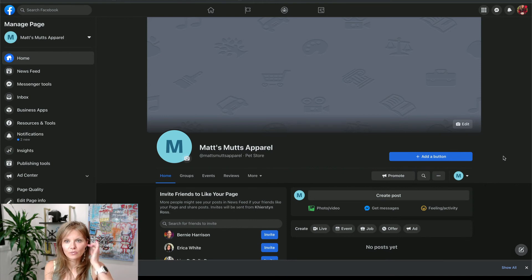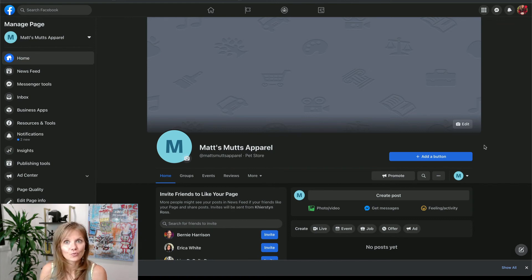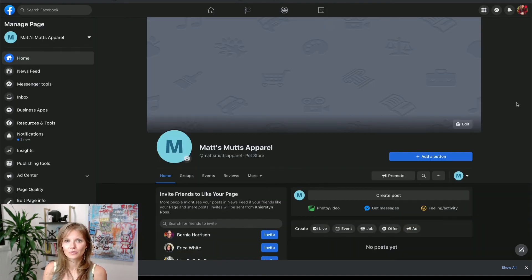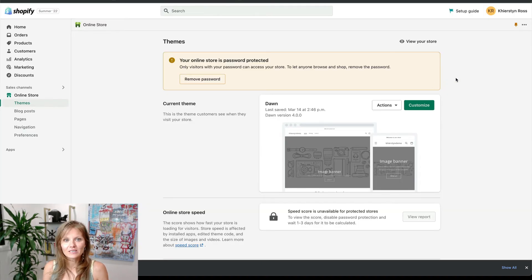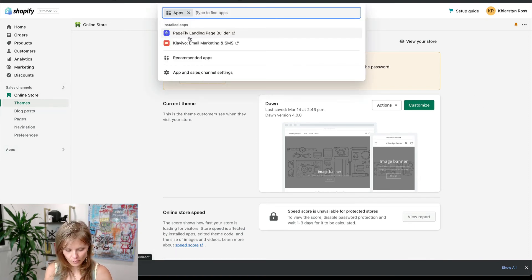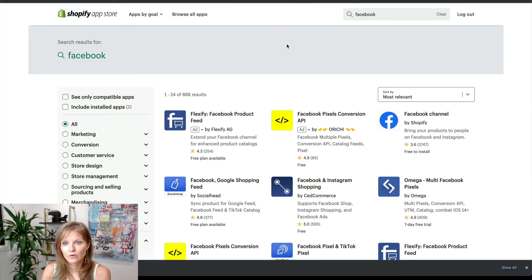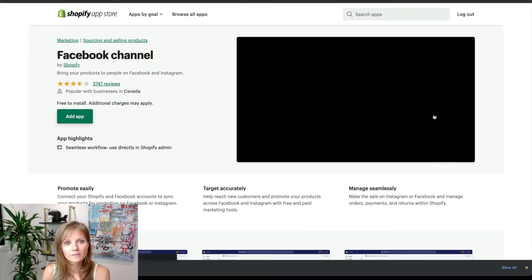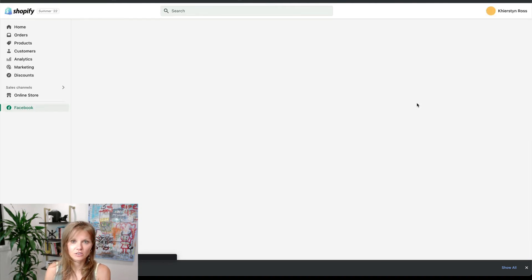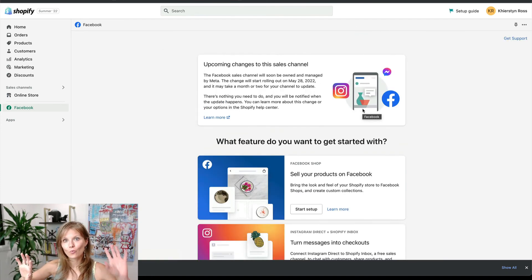The next part we want to do is connect Facebook as a Shopify sales channel. If you don't have the option to view the shop, you can click on shop on website and add your website URL so that anyone who visits your Facebook page can go to your website with one click. So let's head to the second part of this video: setting up Facebook as a sales channel. Logged into your Shopify store, go to apps and download the Facebook app — specifically the Facebook channel. Click on that, add the app, and follow the setup process to connect your Business Manager and Facebook page with your Shopify store.